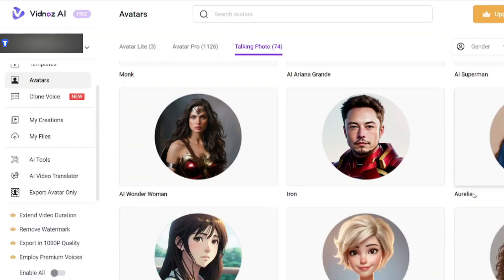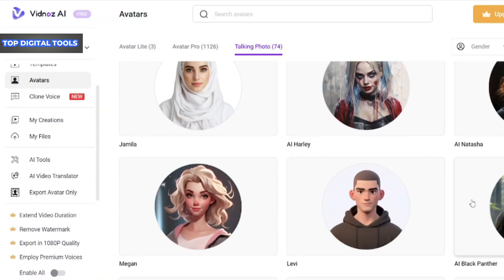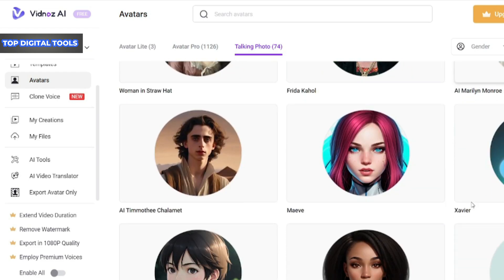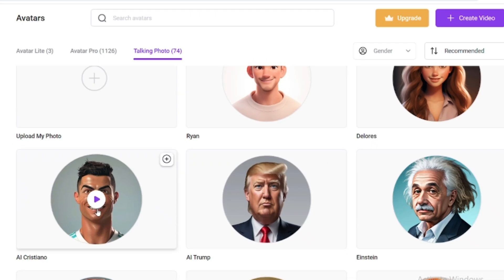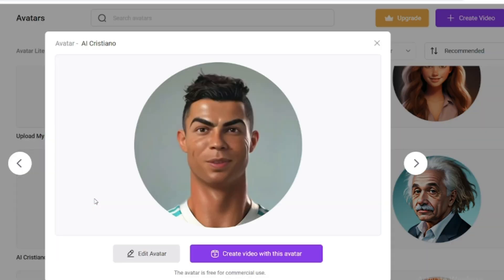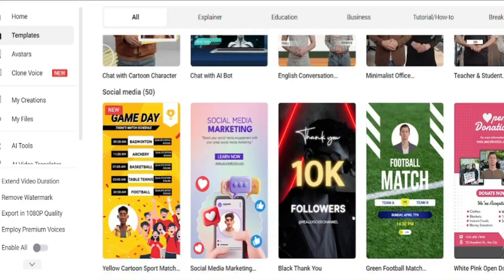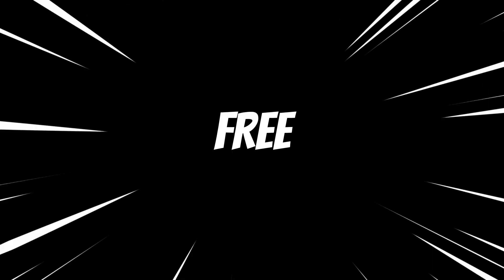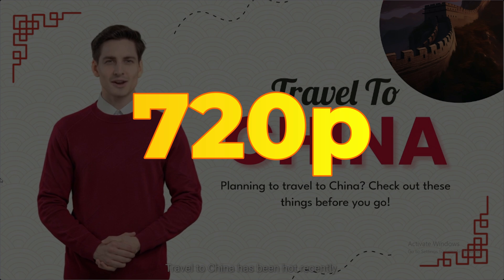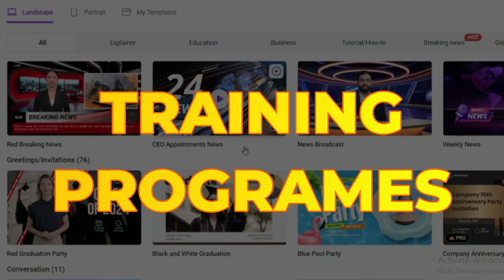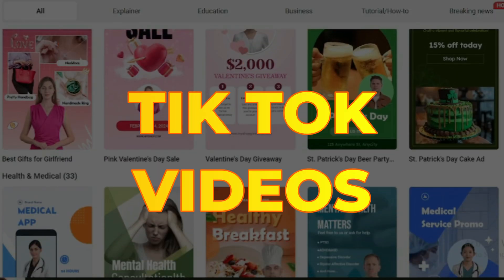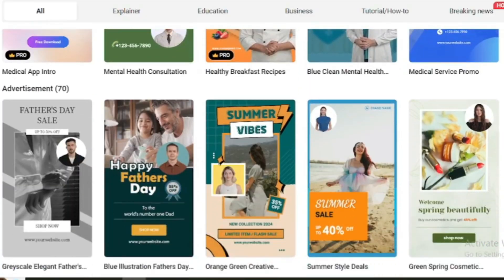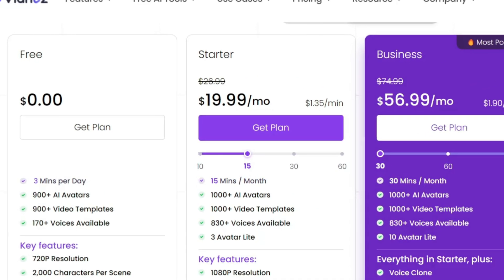Number seven: the last website on the list is Vidnaz, and most of its features are free. You can use over 800 AI avatars to create videos of up to three minutes per day. So if you plan your days well, you can create AI avatar content to fuel your channel every day. You even get 900-plus video templates and 170-plus voices for absolutely free. Video resolution is up to 720p, making it perfect for training programs, YouTube Shorts, Instagram Reels, and TikTok videos. If you want more minutes, you can always subscribe to paid plans starting at $20 a month.